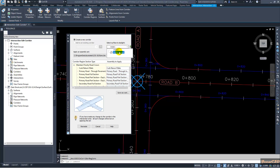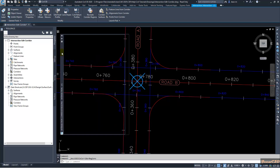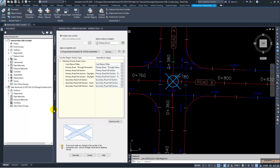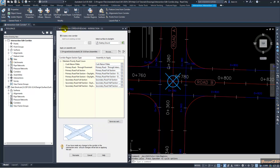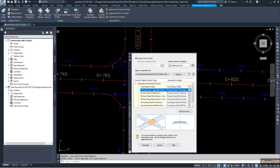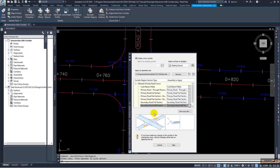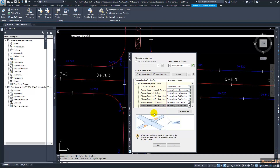You can create a new corridor since there is no corridor existing in this drawing. Our target surface to daylight is existing ground, and you can select the assembly set from this location. If you have a separate assembly set you can use that as well. I will now click Recreate and the intersection corridor will be recreated.